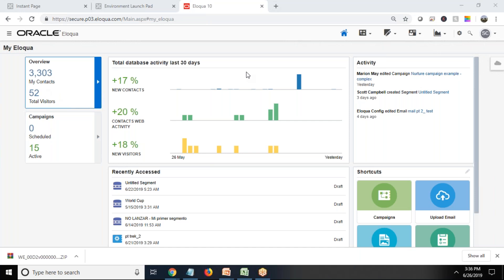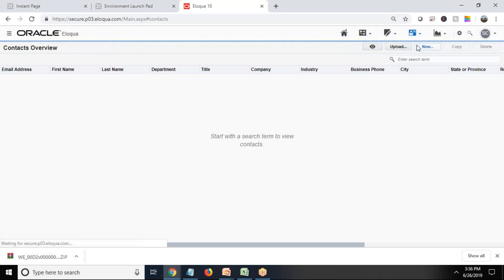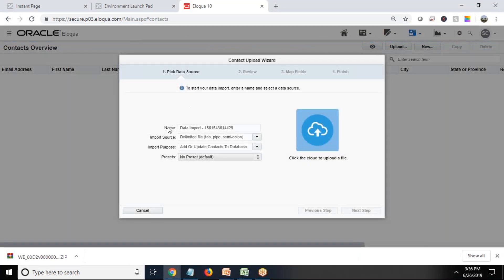So I would like to import the contacts from Excel file into my Marketing Cloud, my Oracle Marketing Cloud. You can see I'll visit to Contact, I click on Contacts, click on Upload.